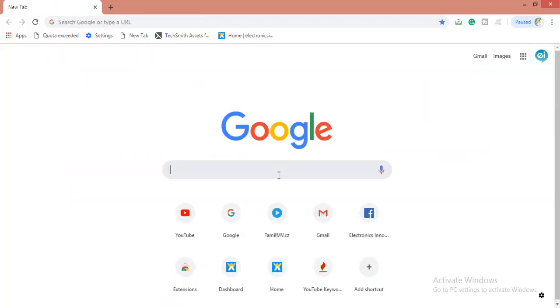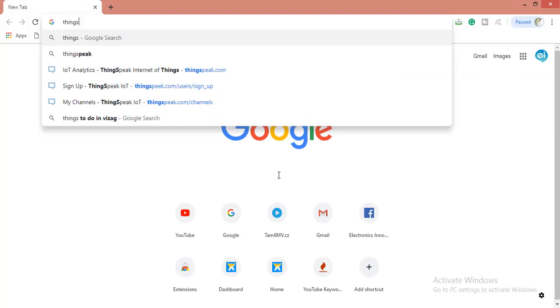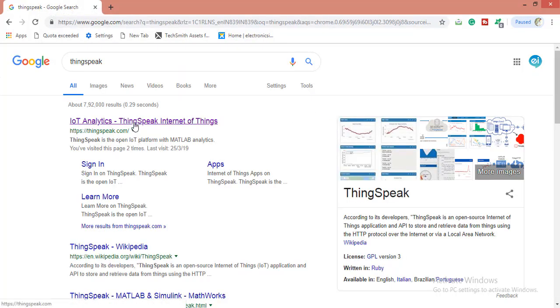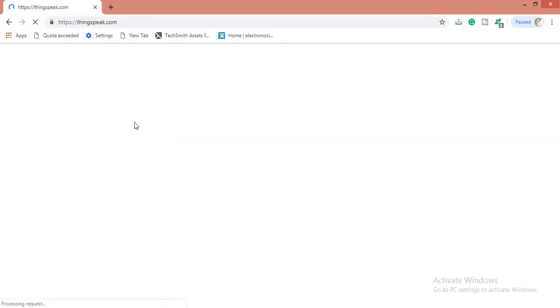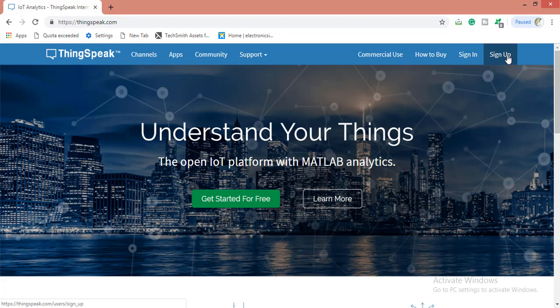Let's go to ThingSpeak. Click on the first link. Here you will be getting this page. If you already have an account you can sign in here, and if you don't have one you can sign up from here.